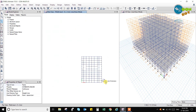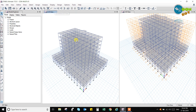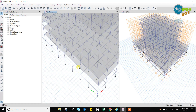Like this we have completed the plinth beams. Let us go out of the draw menu — now you can see the total 3D view; these are the plinth beams.